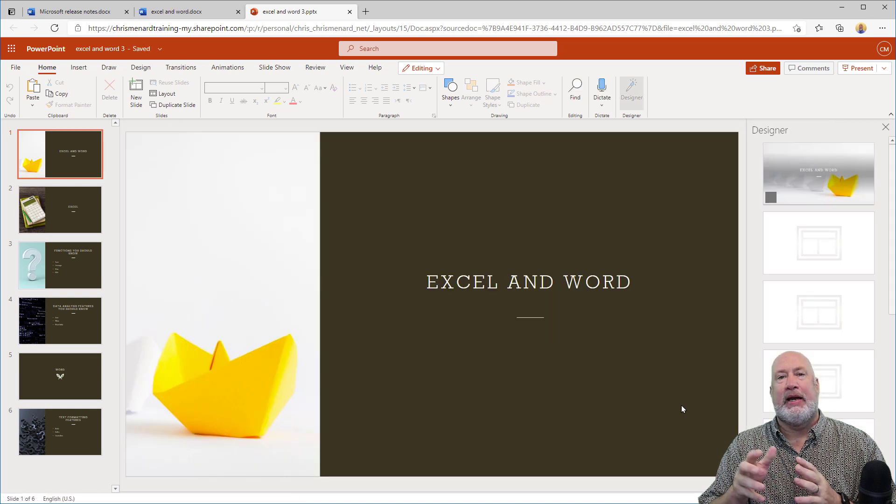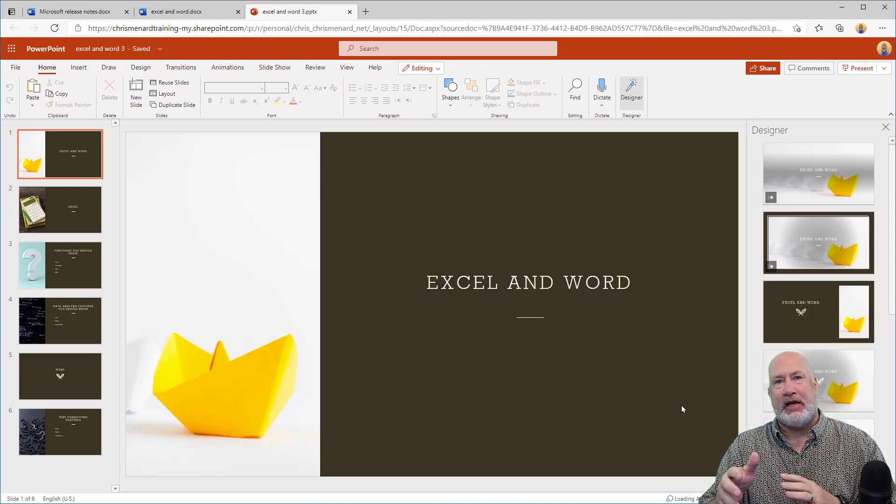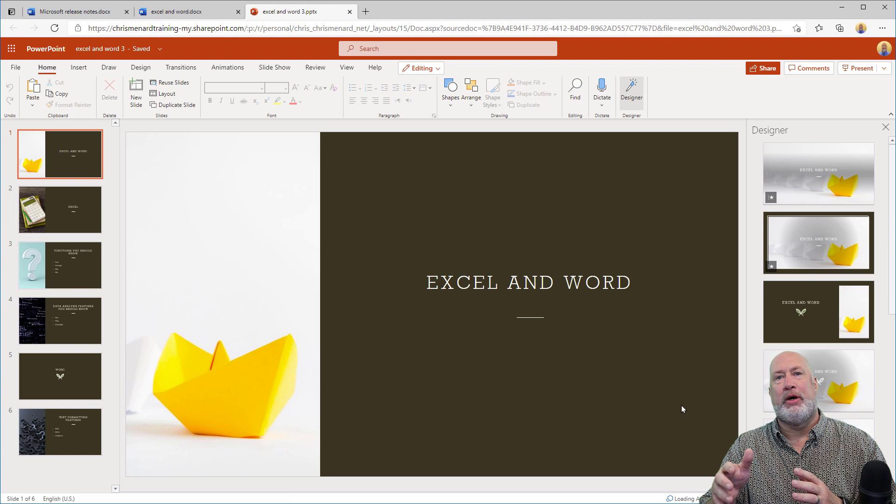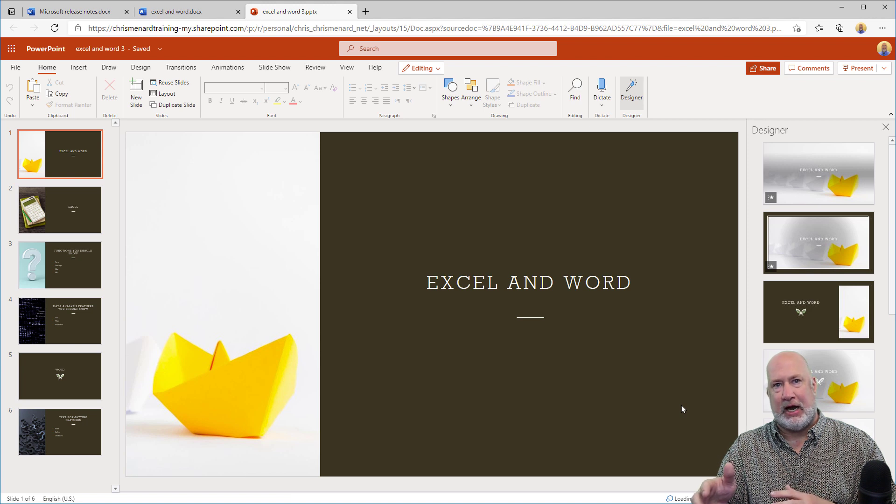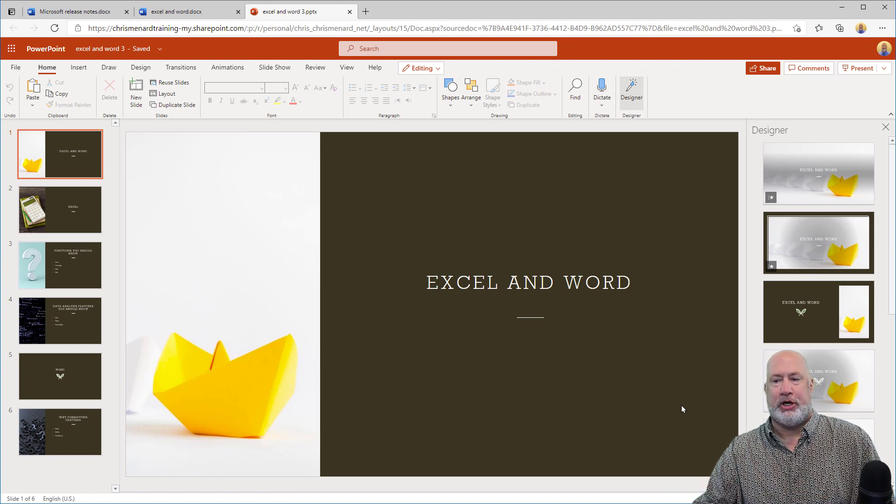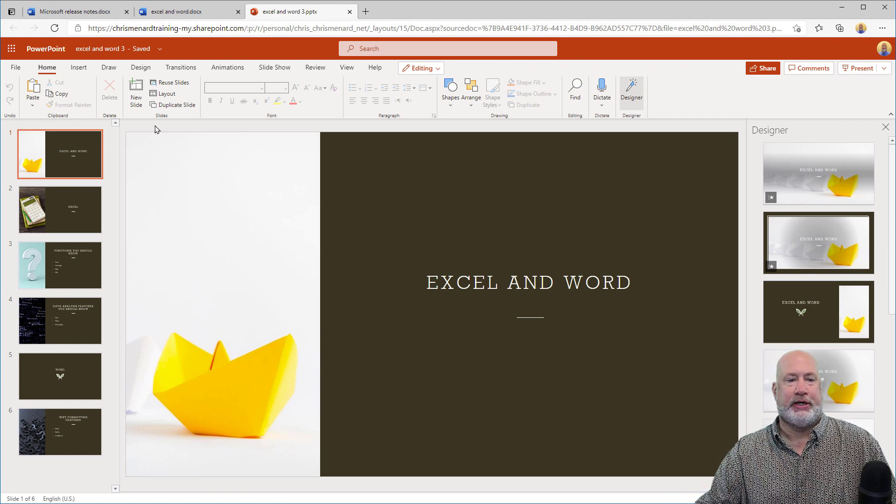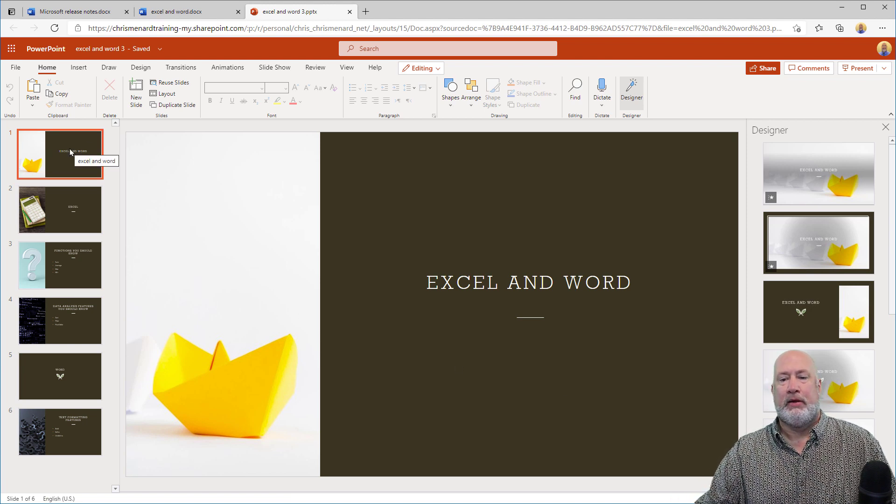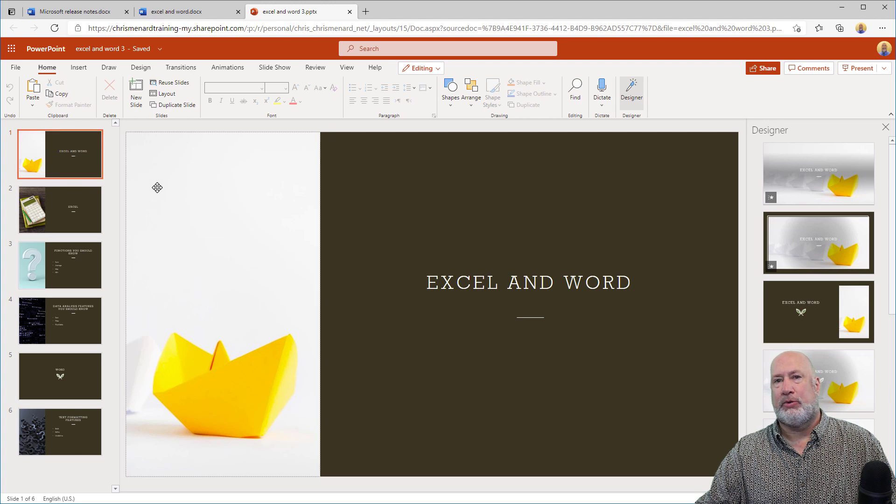Again, I could do a File, Save and then open this on PowerPoint on the desktop if I wanted to continue to work. But let me show you how this works here.